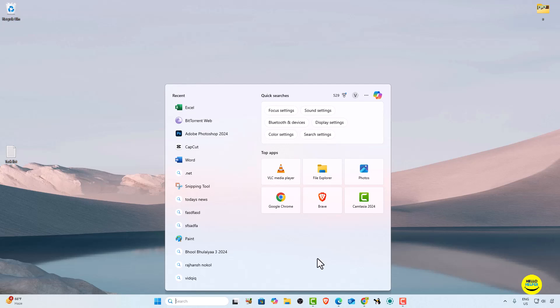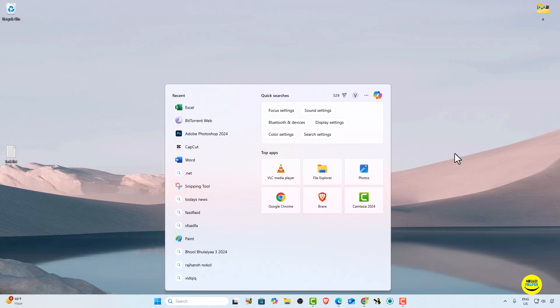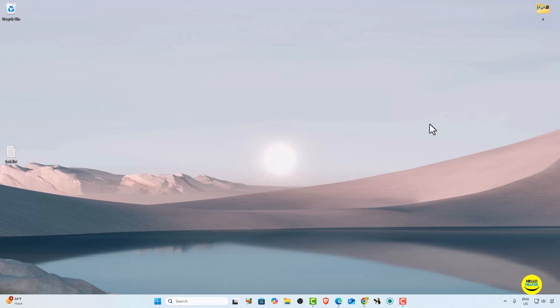Now I'm going to show you the second method. Simply press the Windows key and S — this will automatically open the search section. You can then follow the same steps as the first method from here.